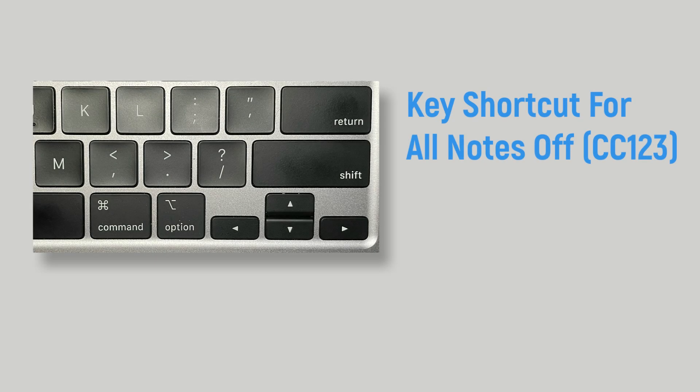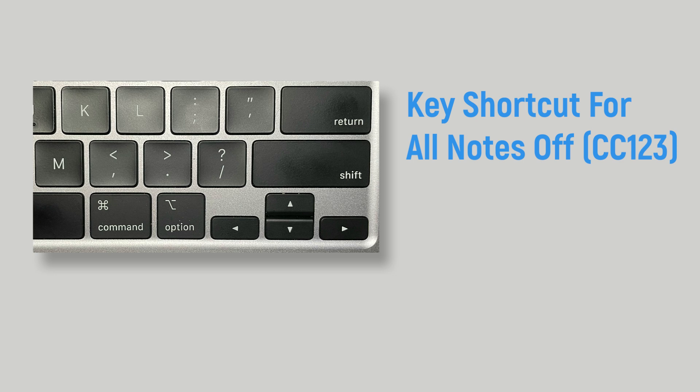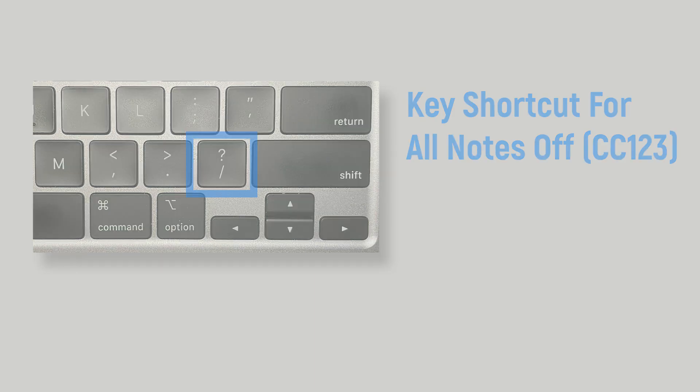The key shortcut for the MIDI command all notes off or CC123 is no longer the f key. Now it's the slash key, or if you have a keyboard in another language, it's the key to the left of the shift key.